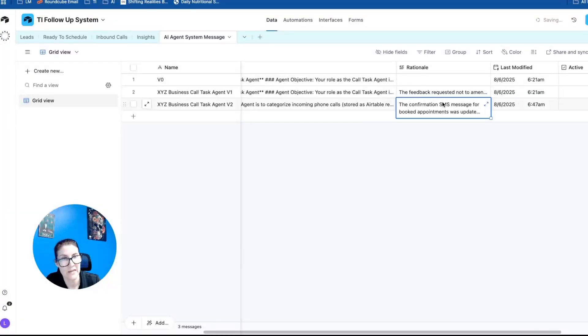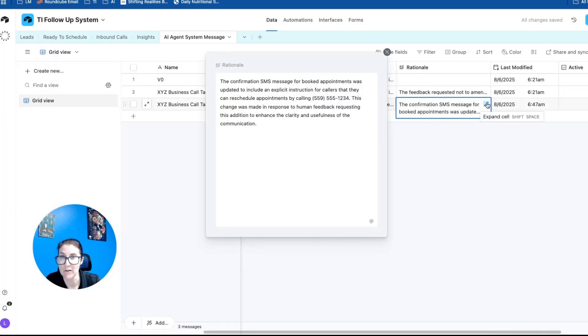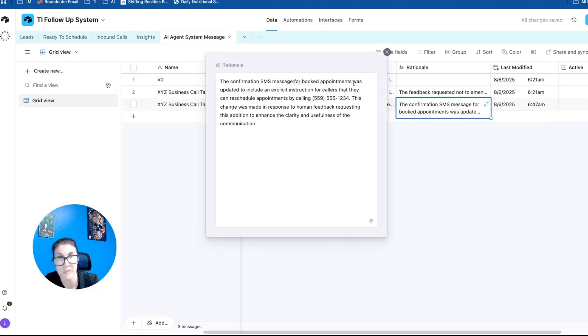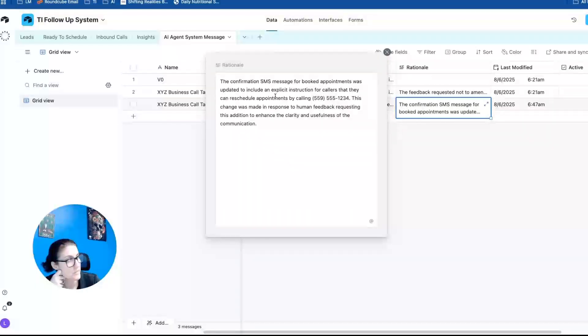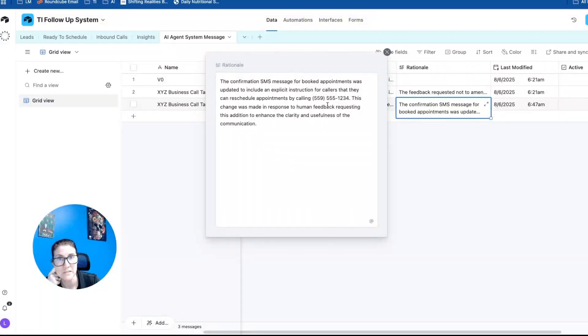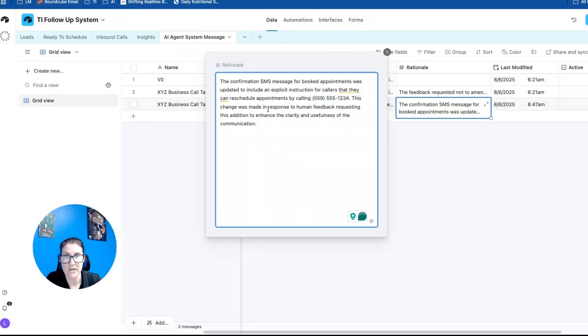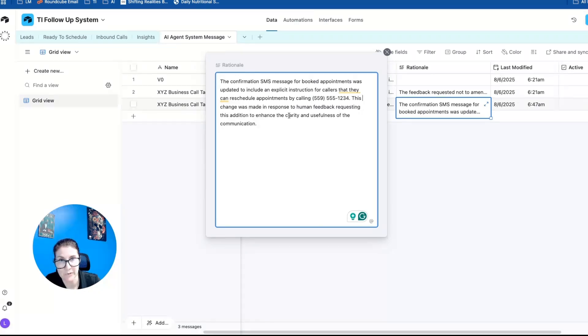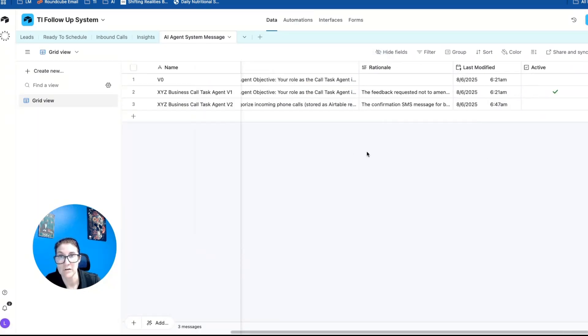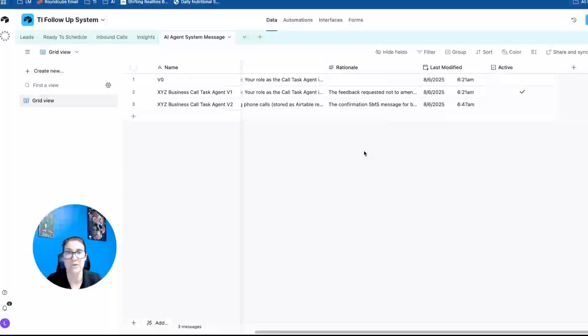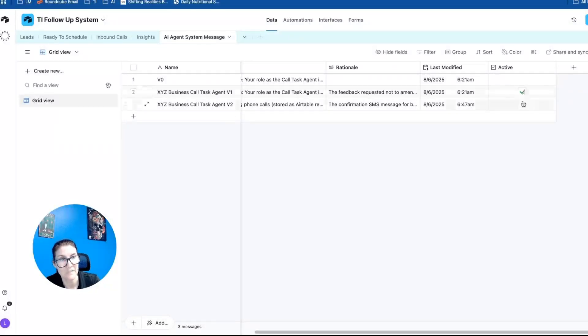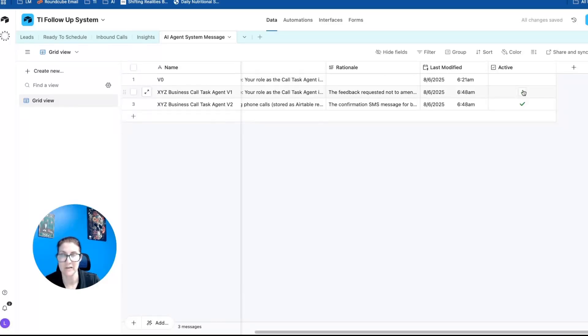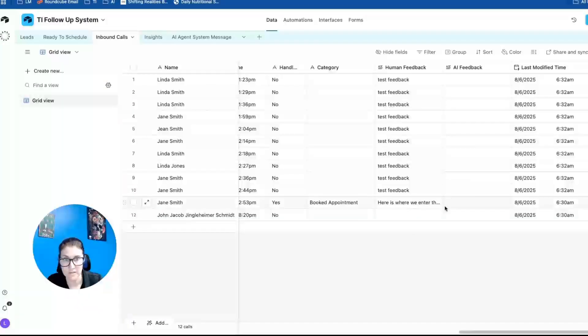Now, if we take a look at the agent's rationale for creating these changes, so the confirmation SMS message for booked appointments was updated to include an explicit instruction for callers that they can reschedule appointments by calling this number. This change was made in response to human feedback requesting this addition to enhance the clarity and usefulness of the communication. So after the human reviews that and says, yep, that looks fantastic, it looks like a change has been made, then they can check that box active, uncheck the old one, and there's our human in the loop.